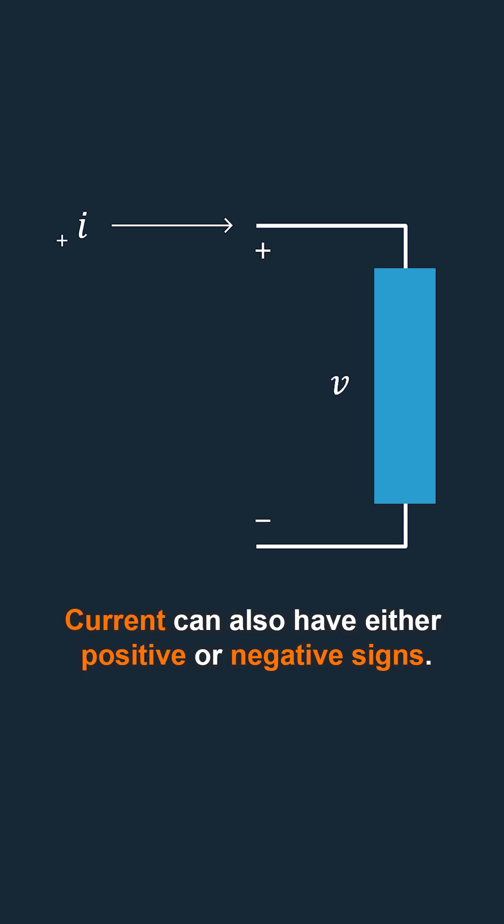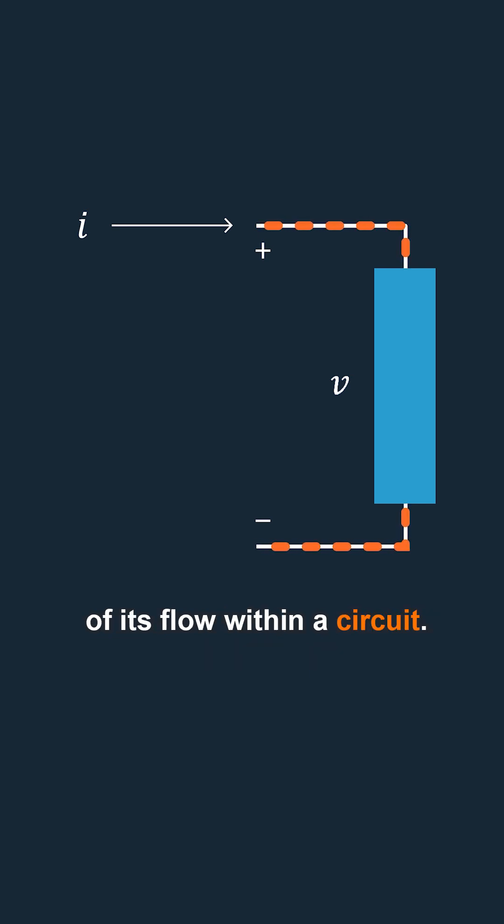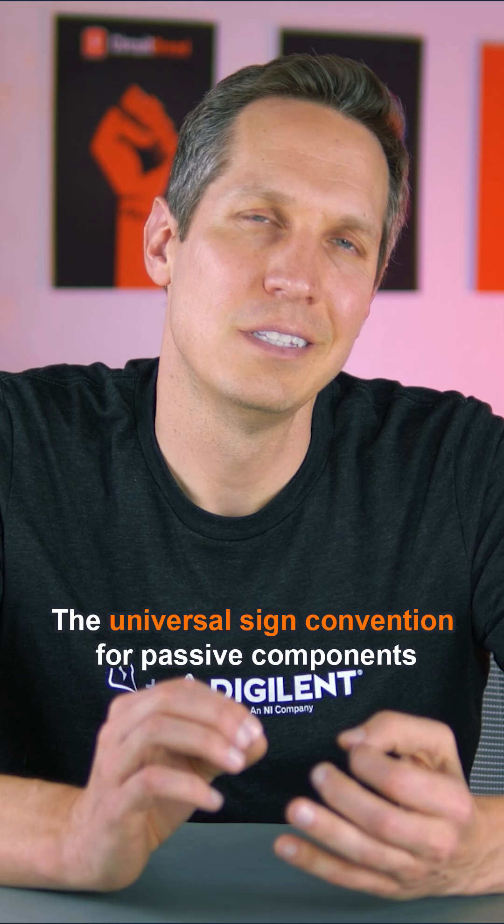Current can also have either positive or negative signs. These signs help us determine the direction of its flow within a circuit.